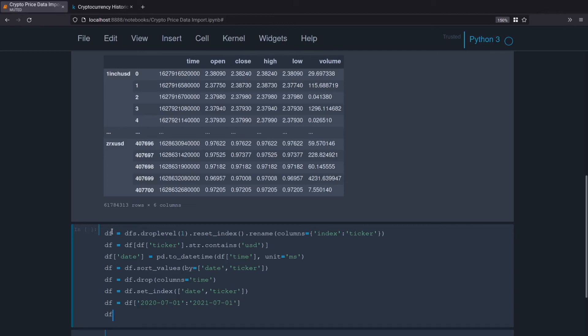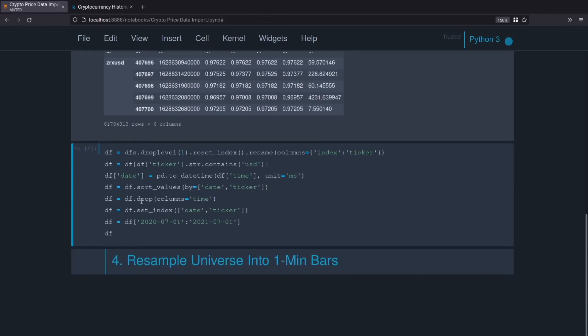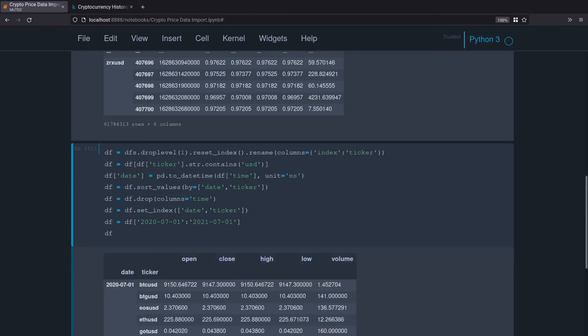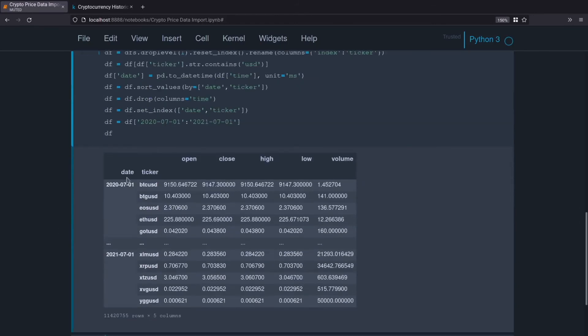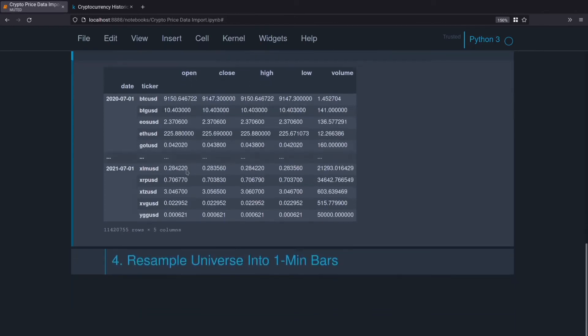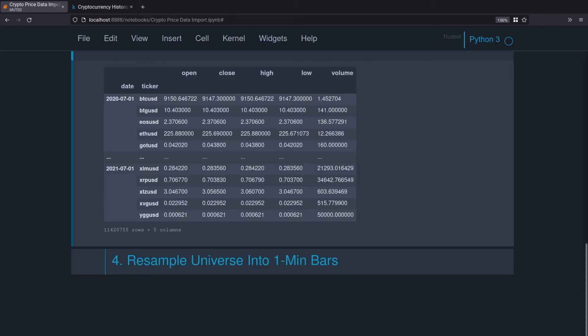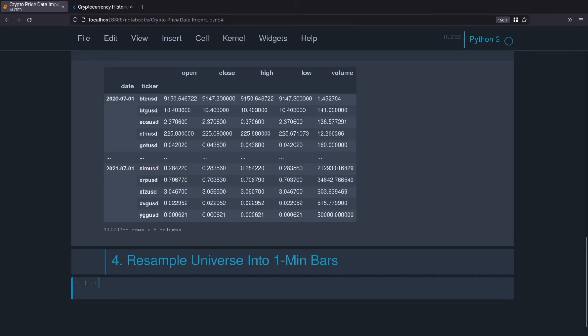Perfect. Hit enter, see if I made any mistakes. It looks good. We can see we've got our level zero set to the date and we've got our level one set to the ticker, and then the open, close, high, low, volume. Awesome. Now remember, we don't have a minute bar for every single ticker because sometimes there wouldn't be a trade on those tickers. So we need to resample this into one minute bars and fill the gaps. That's the step we're going to take next.